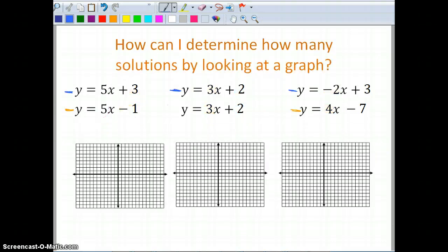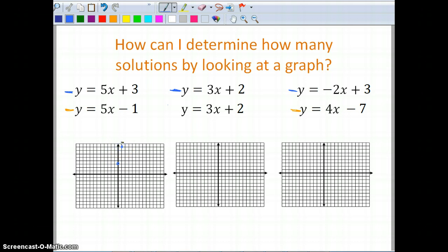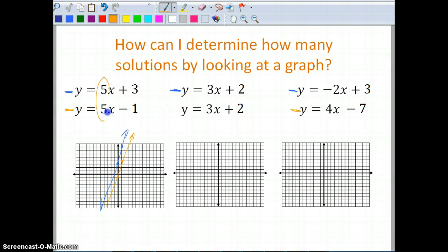I can also tell by looking at the graph. For the first system, I have a y-intercept of three, so I go up one, two, three, and a slope of five — up five, over one — then connect using my straight edge. My other line has a y-intercept of negative one and the same slope of positive five, so up five over one. These lines are parallel, and part of how I know that is by noticing the slope.